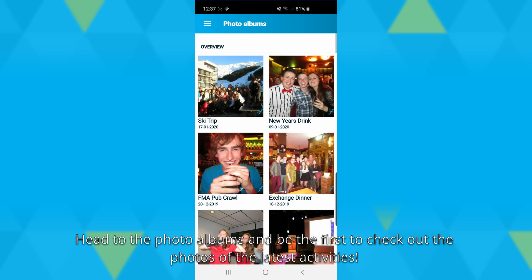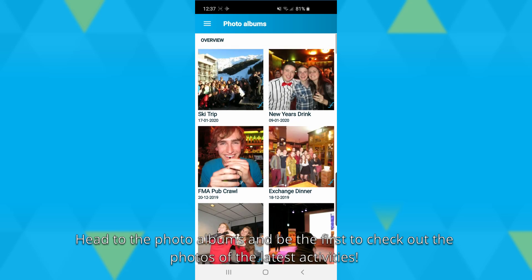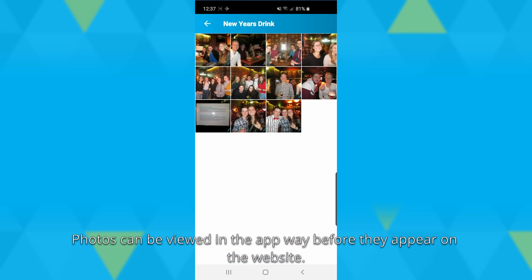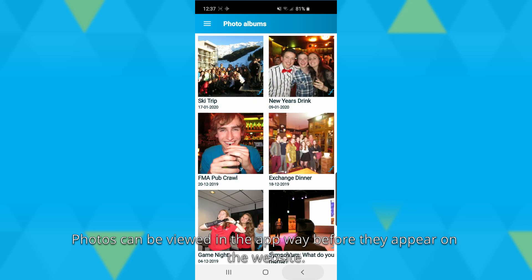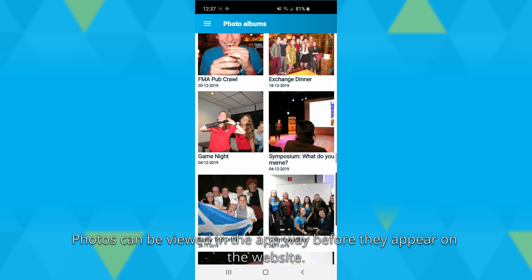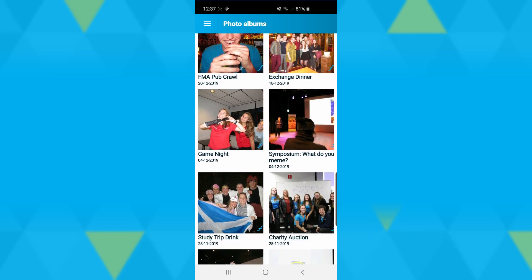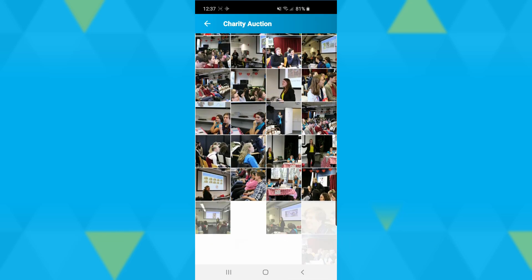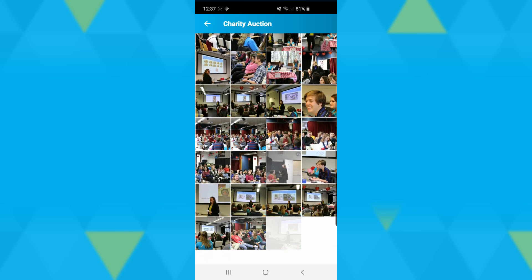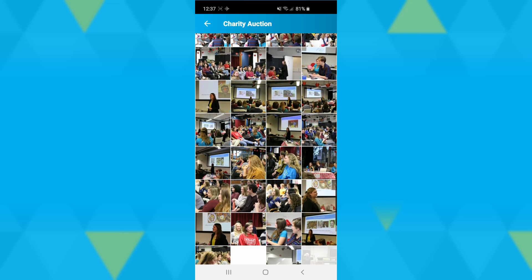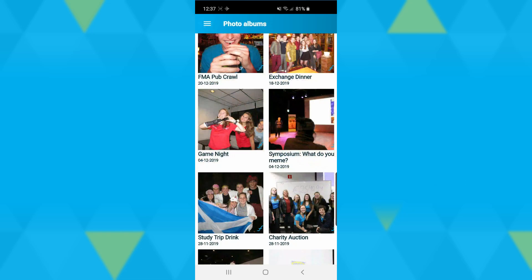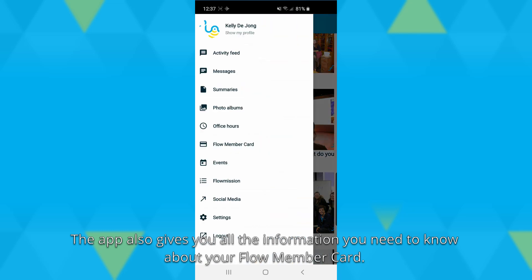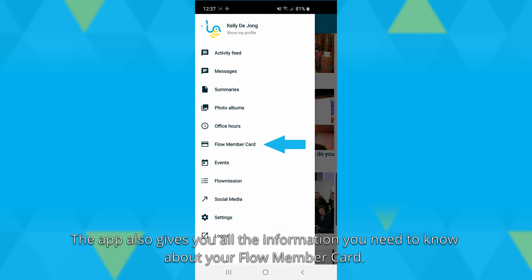Head to the photo albums and be the first to check out the photos of the latest activities. Photos can be viewed in the app way before they appear on the website.